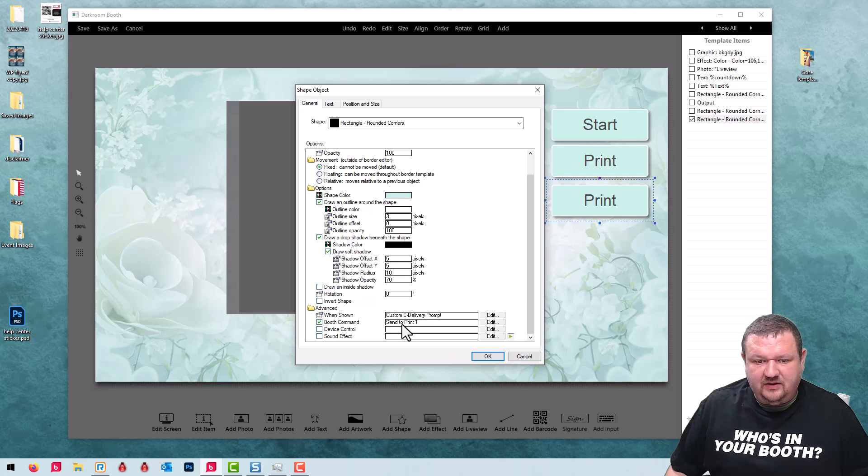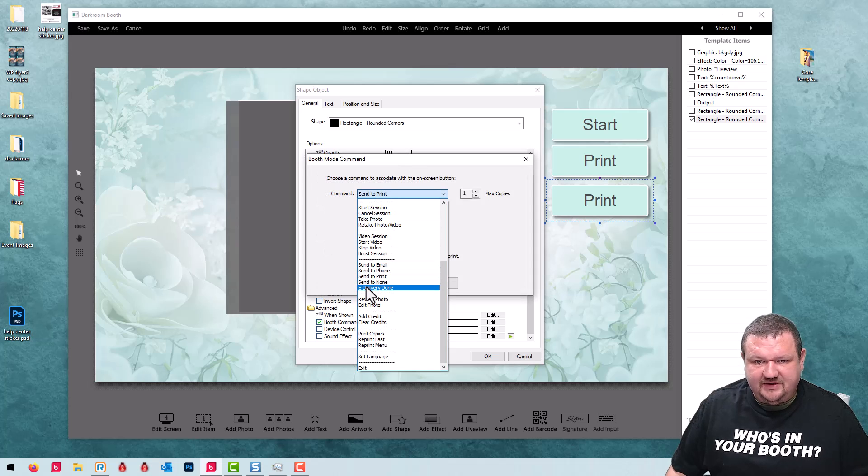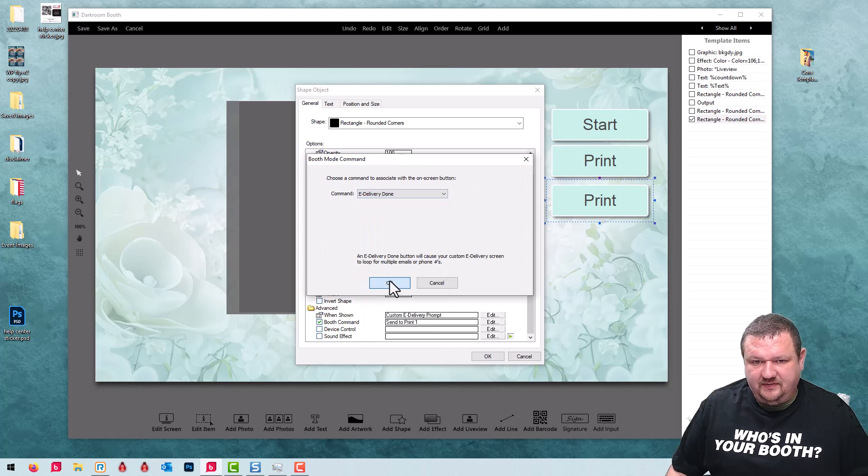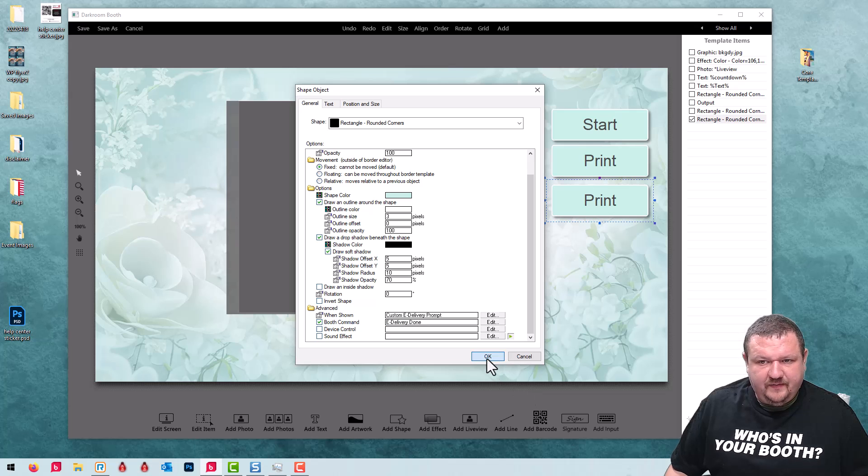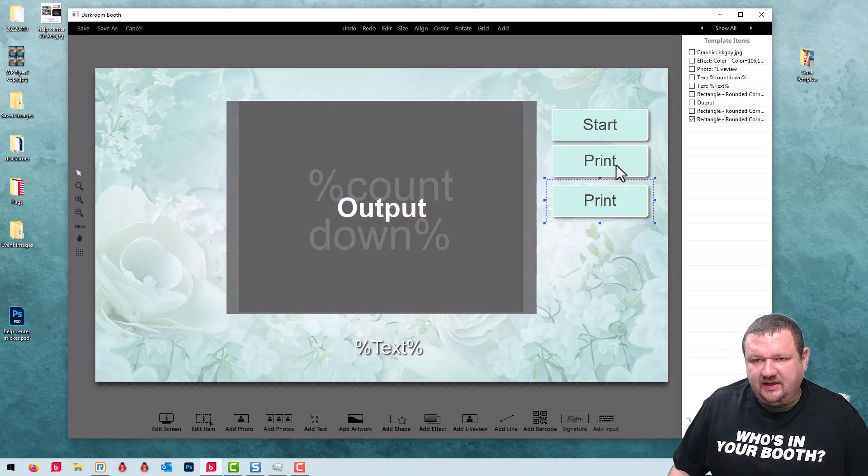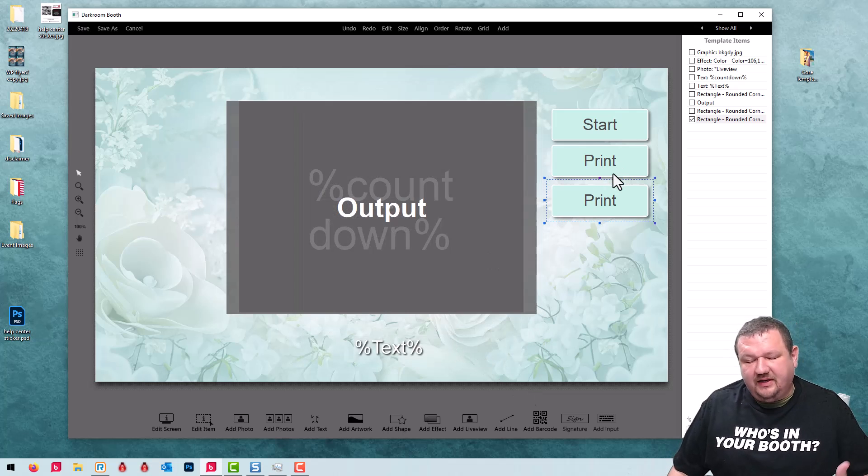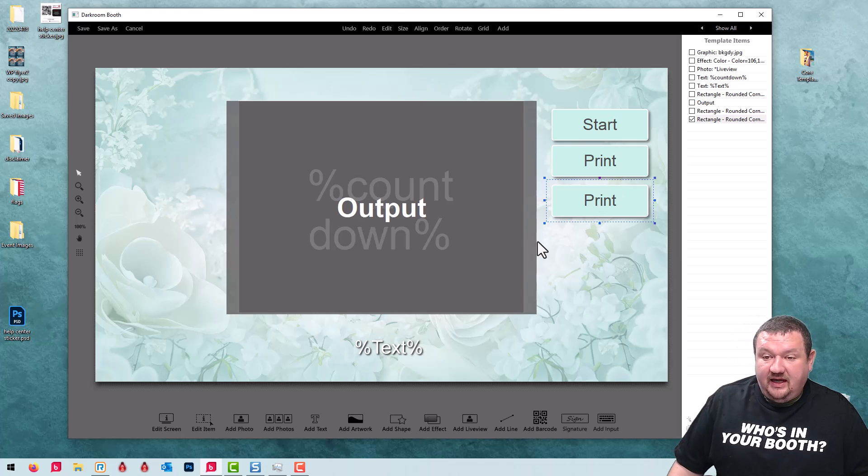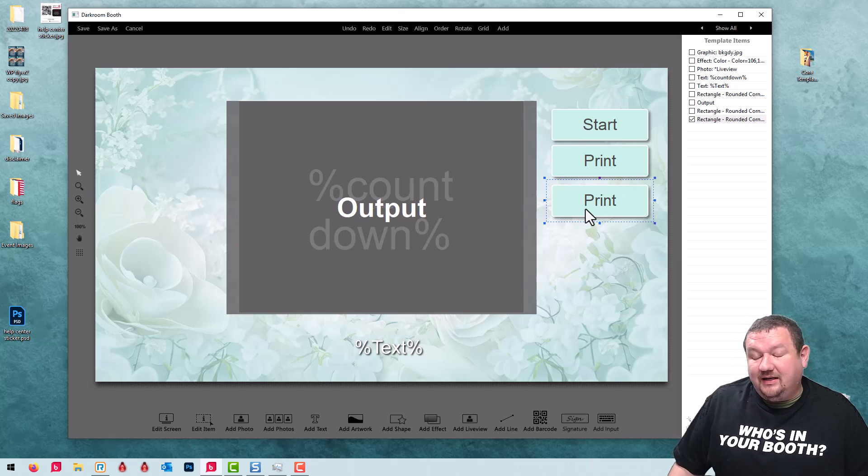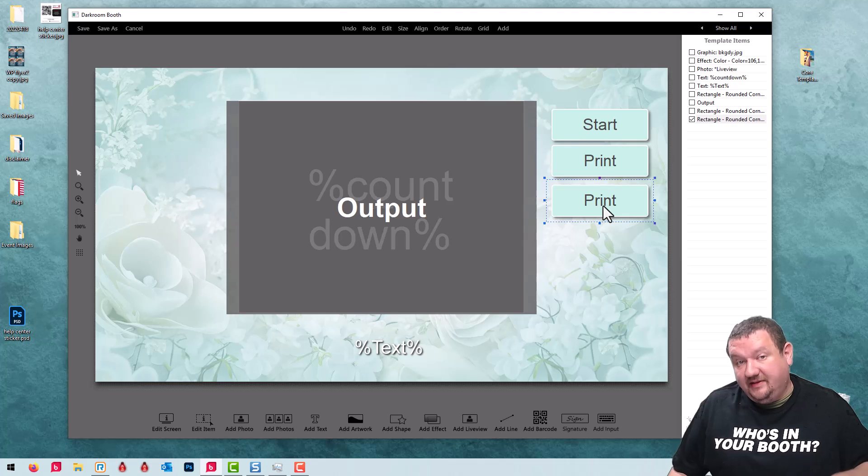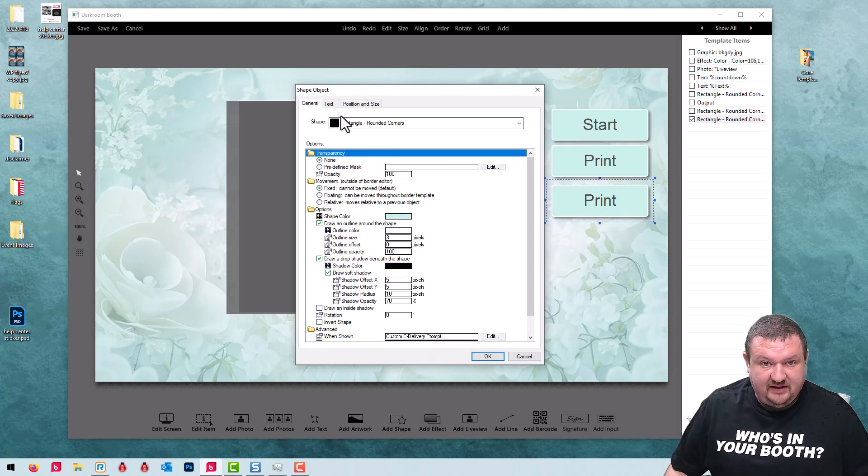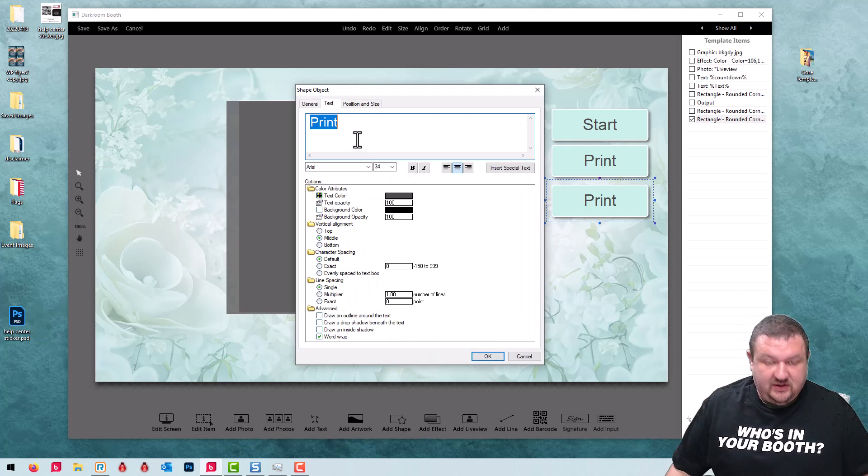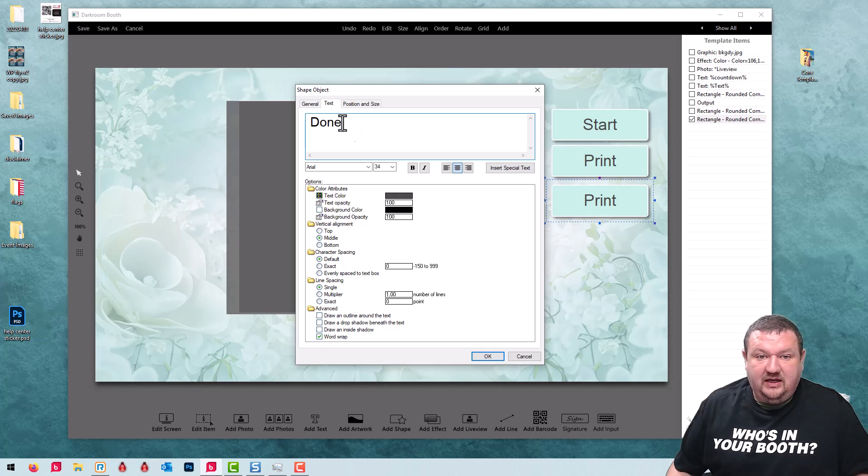The when shown is correct, we're just going to have it set to eDelivery done. What that allows us to do is click print multiple times and then click the done button when we're finished to end the session. I forgot to update the text, so we're going to go ahead and do done.